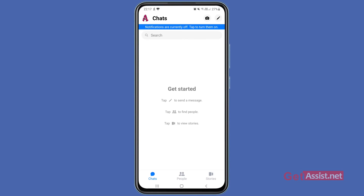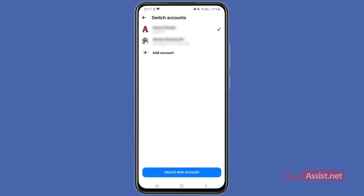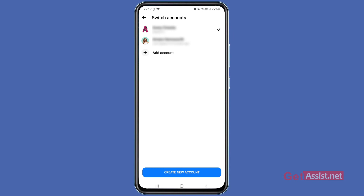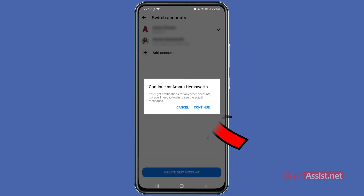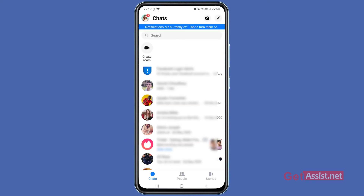To switch between both accounts, press the profile icon at the top left corner of the screen again, scroll down, and go to the 'Switch Account' option. Here you can see all the accounts logged into on the Messenger app. The account with a check mark is the one you are currently using. To switch to another account, simply press it and then press 'Continue'. Since I already saved my password, I don't need to enter it again. As you can see, I have successfully switched my Facebook account on the Messenger app.